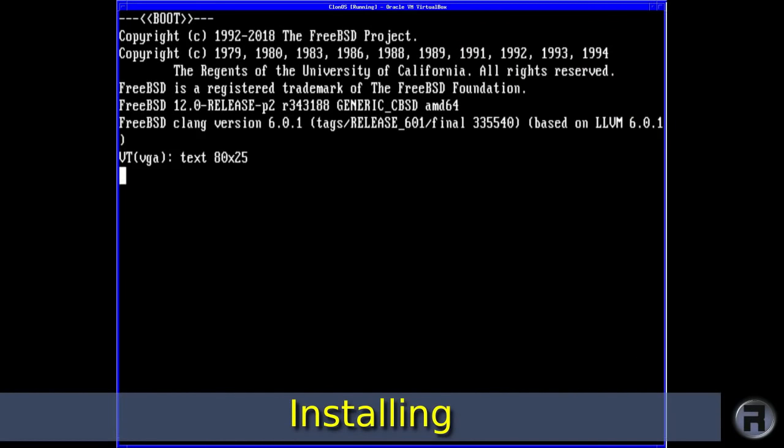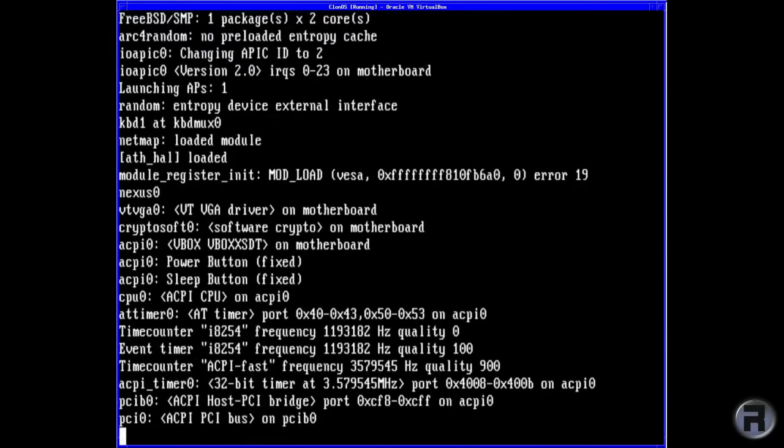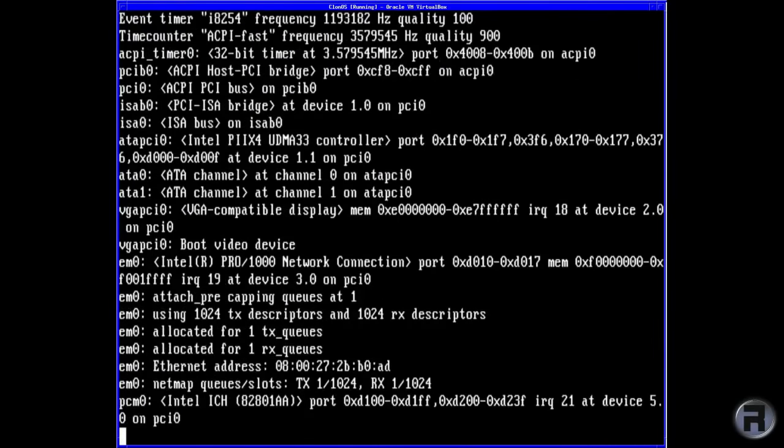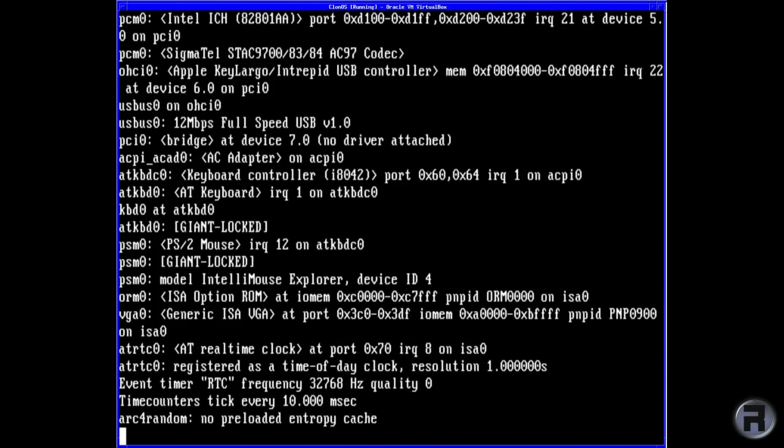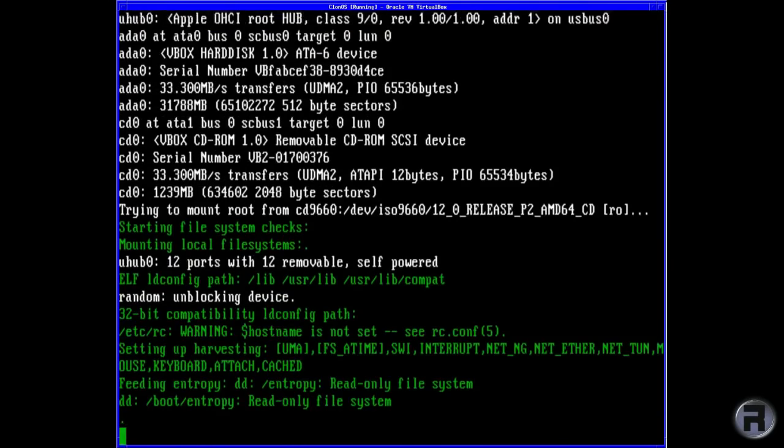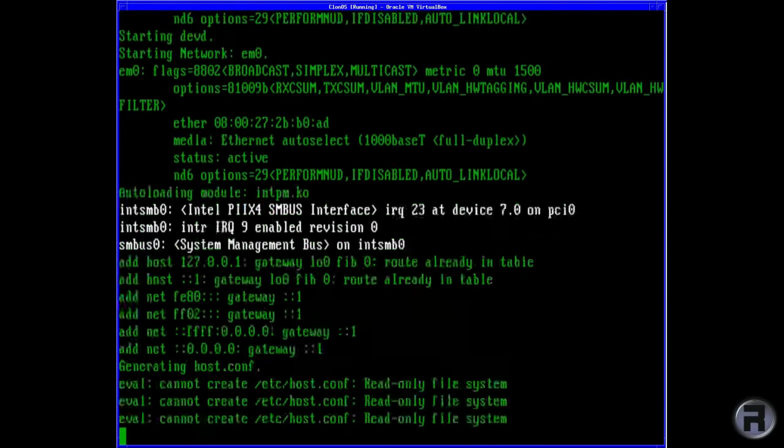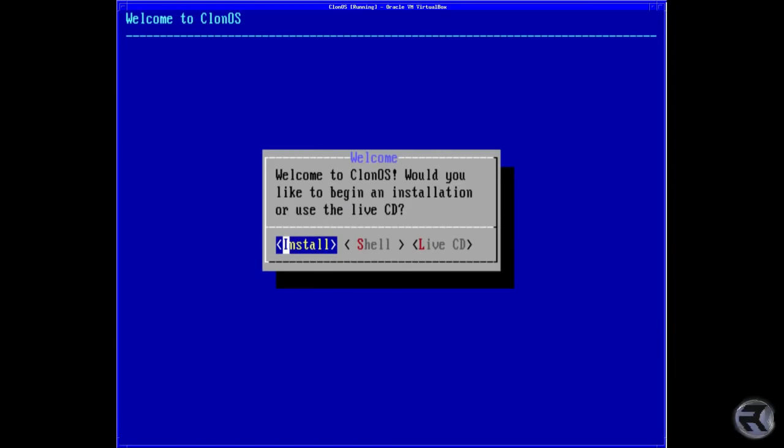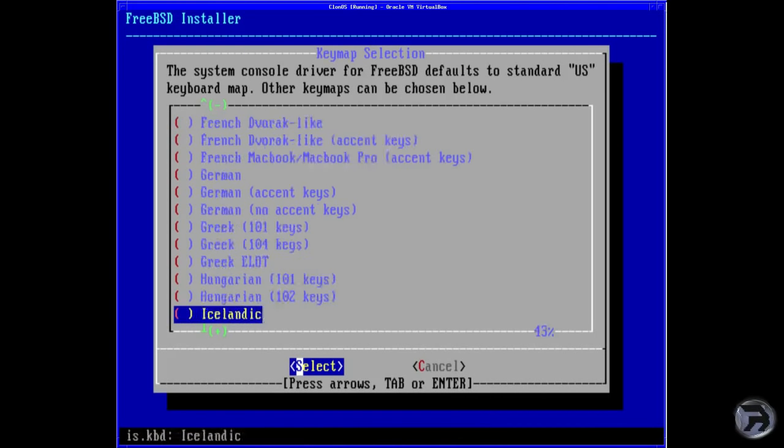Installing Clonos, because it's based on FreeBSD, obviously the install looks very much like an average install of a FreeBSD system, apart from the changed text welcome to Clonos. Everything else really is just a standard FreeBSD install.